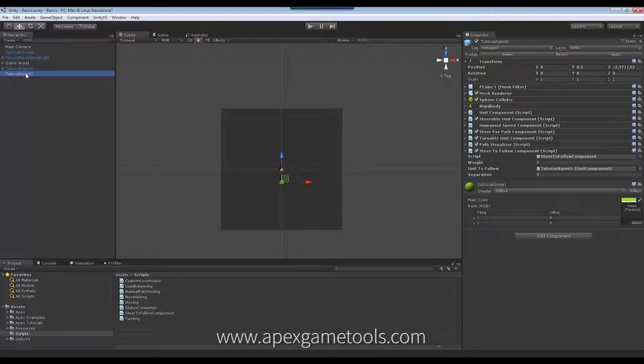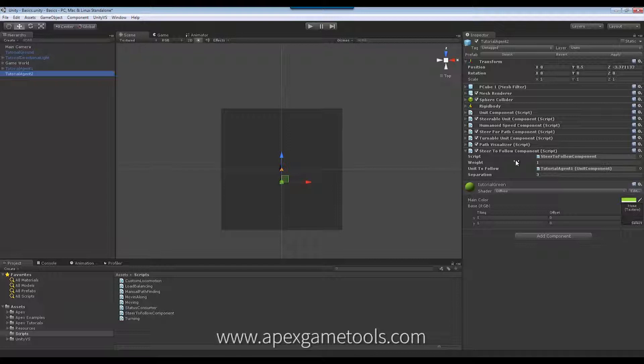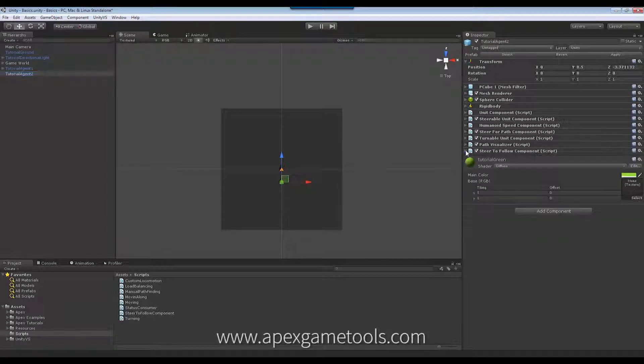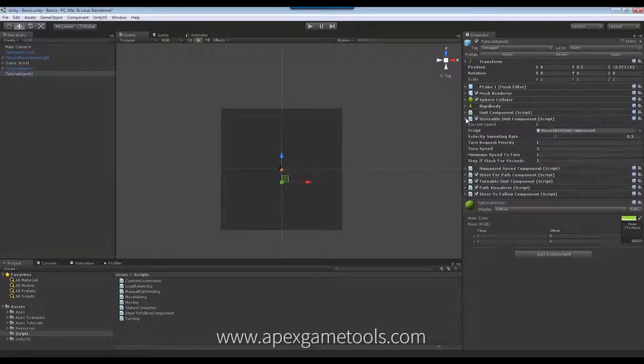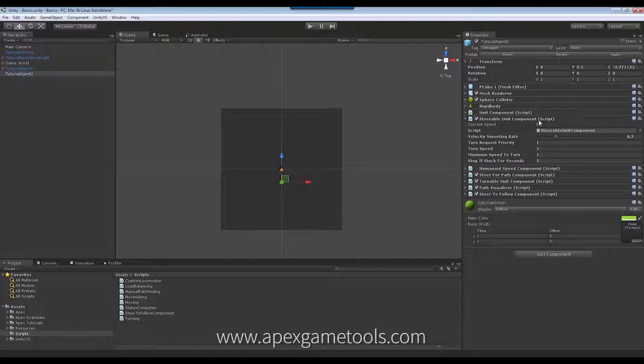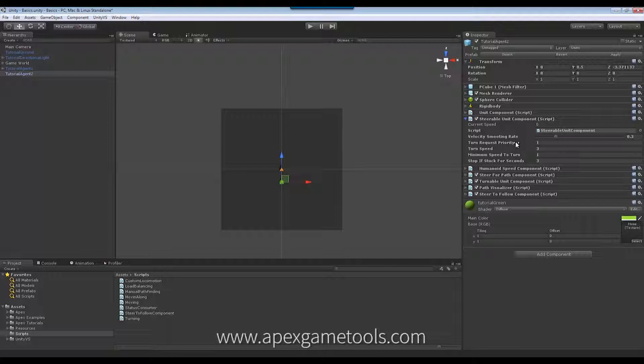And just to explain in a little more detail what actually happens, is that when you have a number of behaviors attached to a unit, they will all, as I said, be combined. And the one that combines them is this called the steerable unit component. This one combines all the different steering components and the result will then be applied to the unit as the final steering vector.